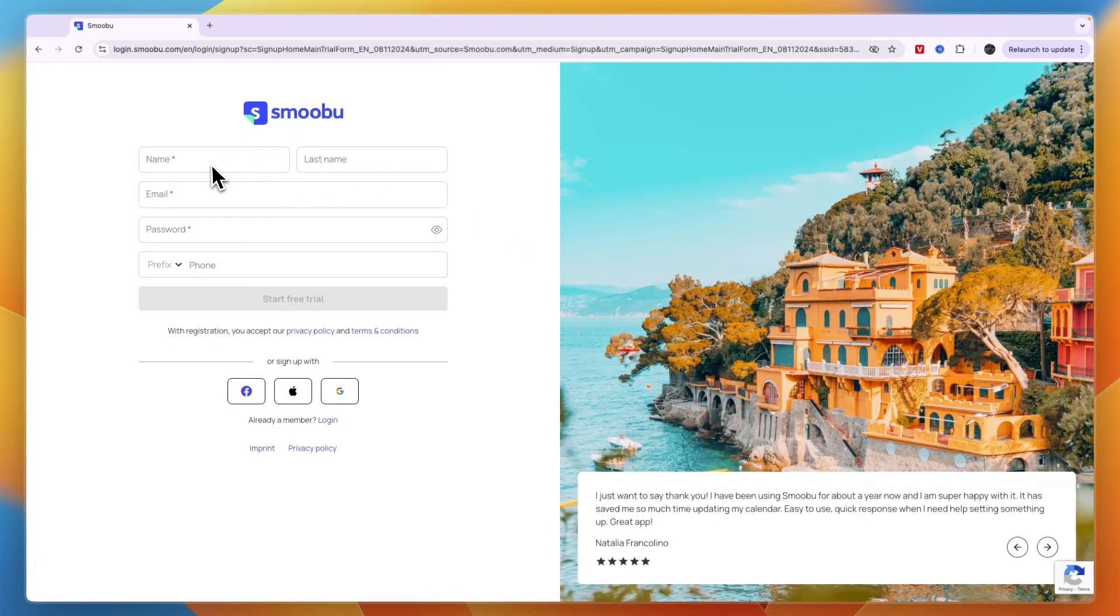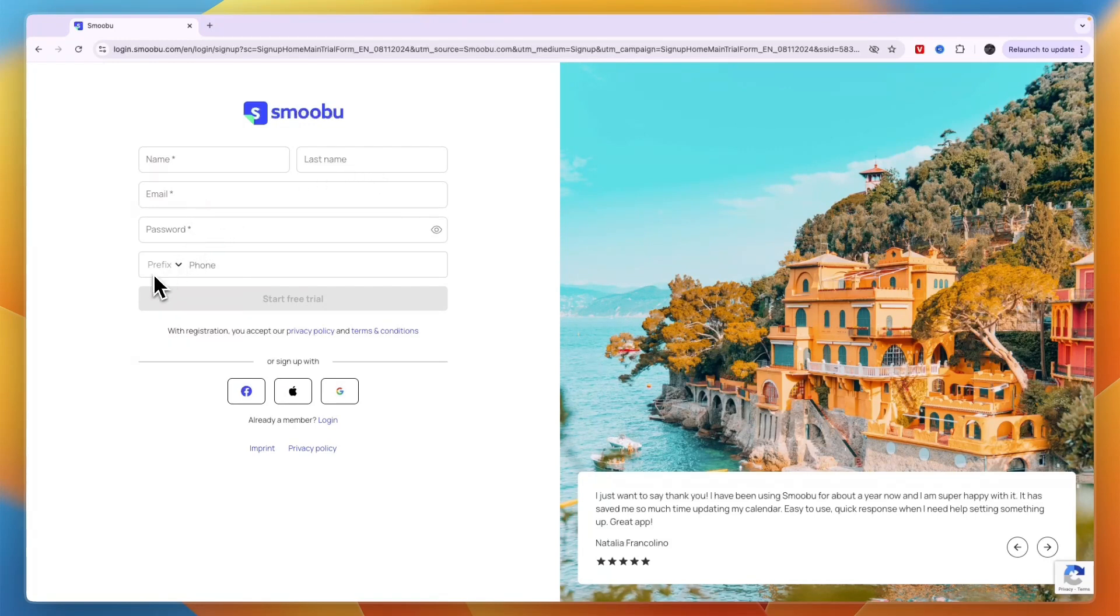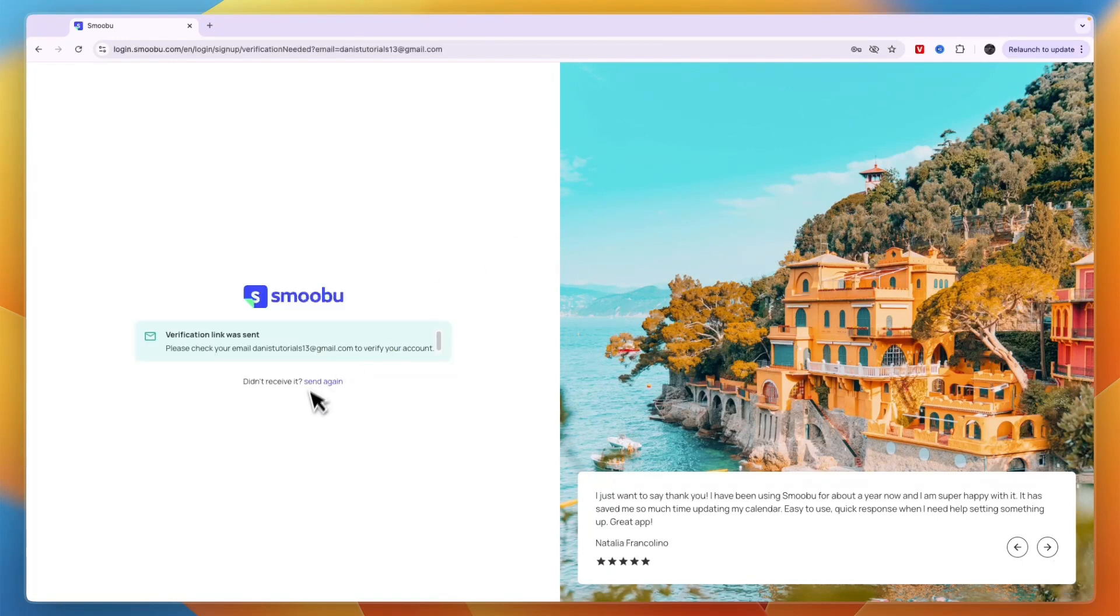Enter your first name, optionally your last name, then your email address again, your password, the prefix of your phone number, and your actual phone number, then click start free trial.